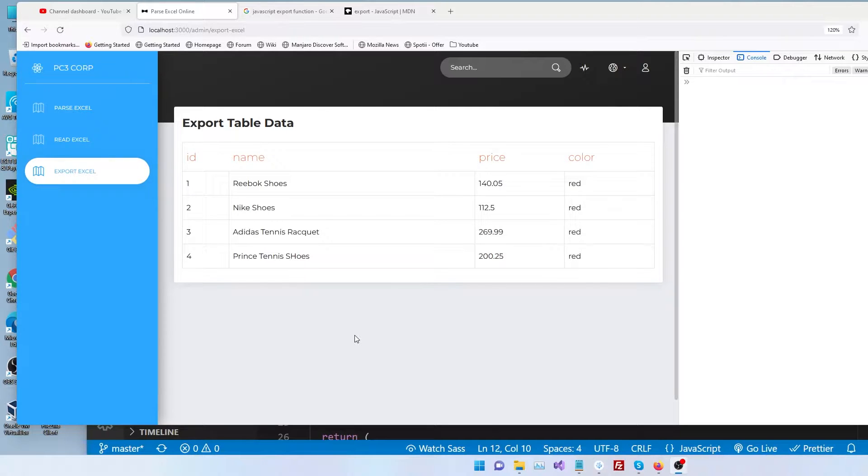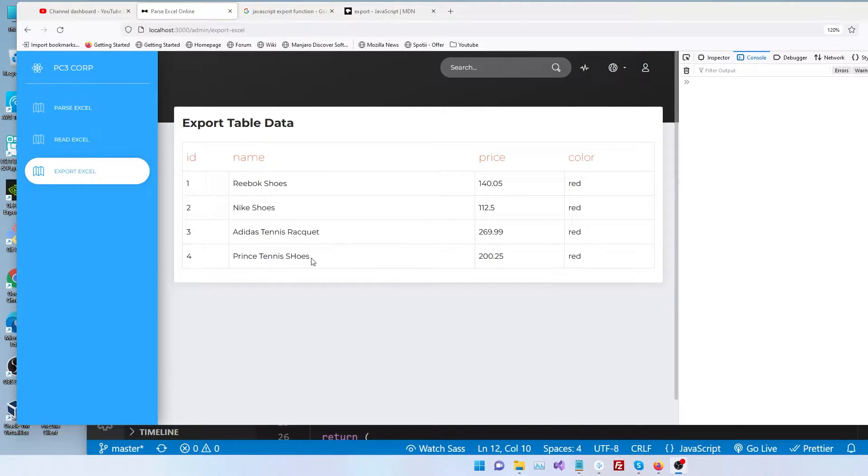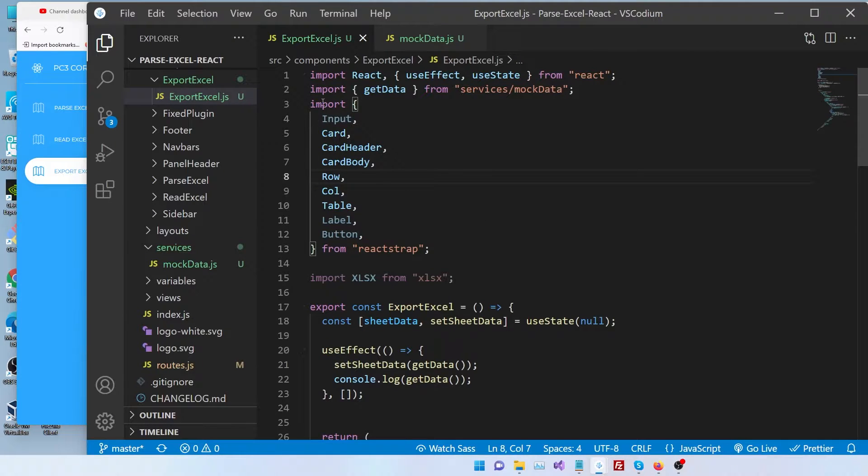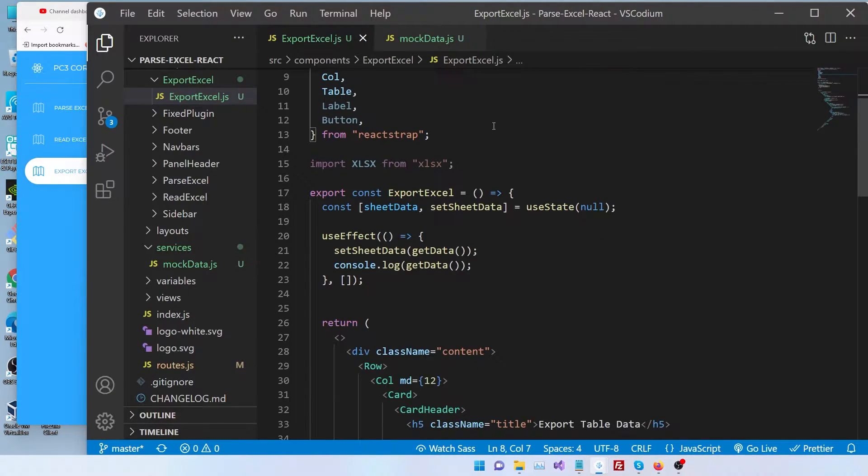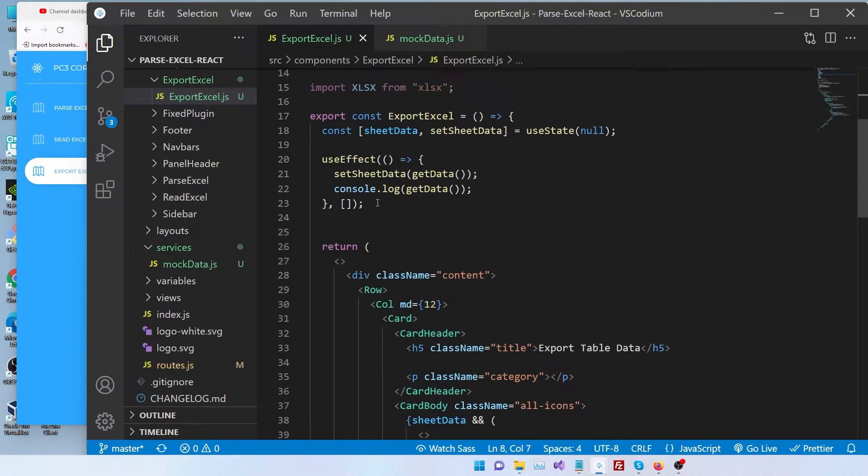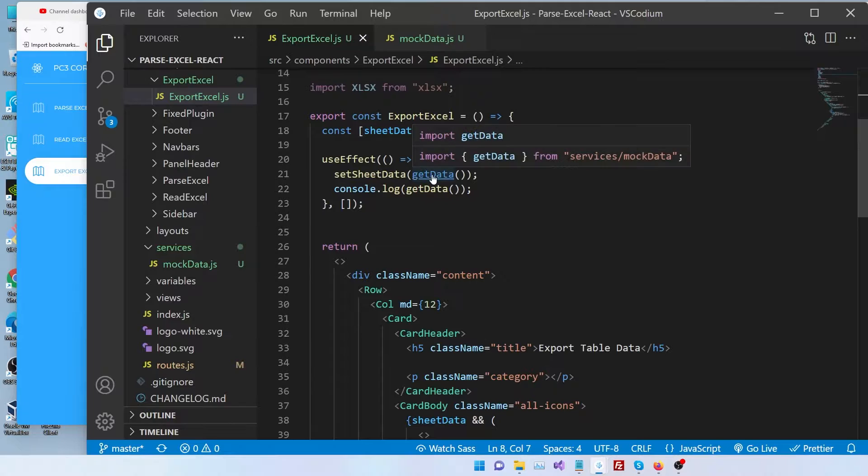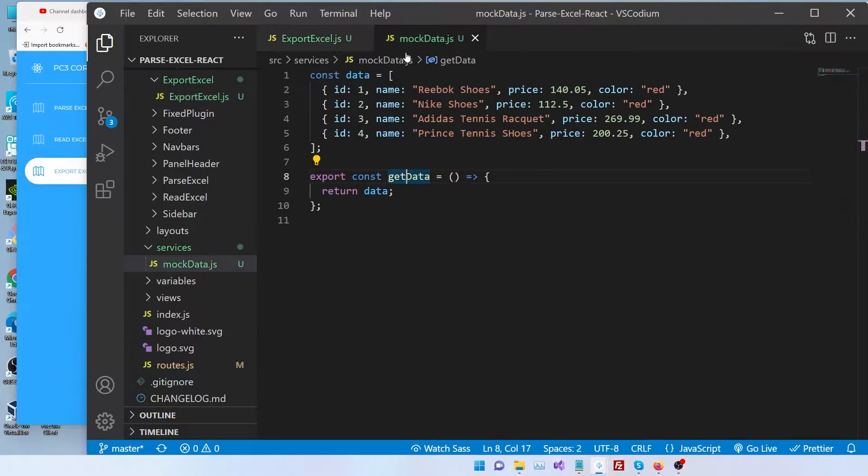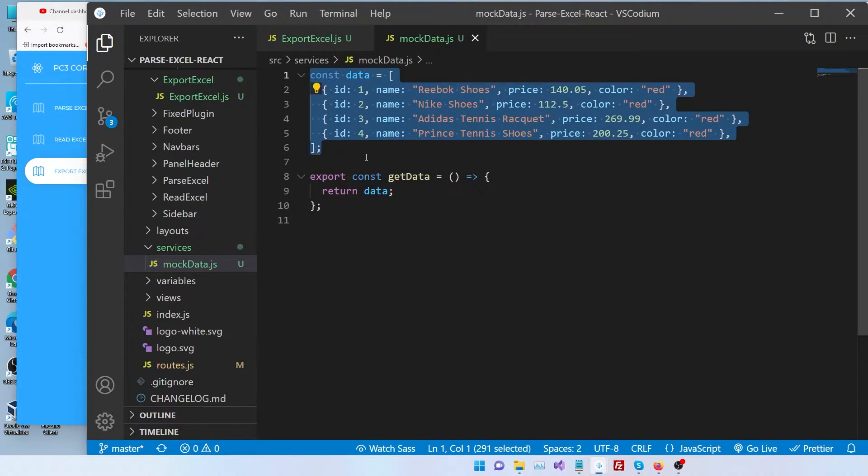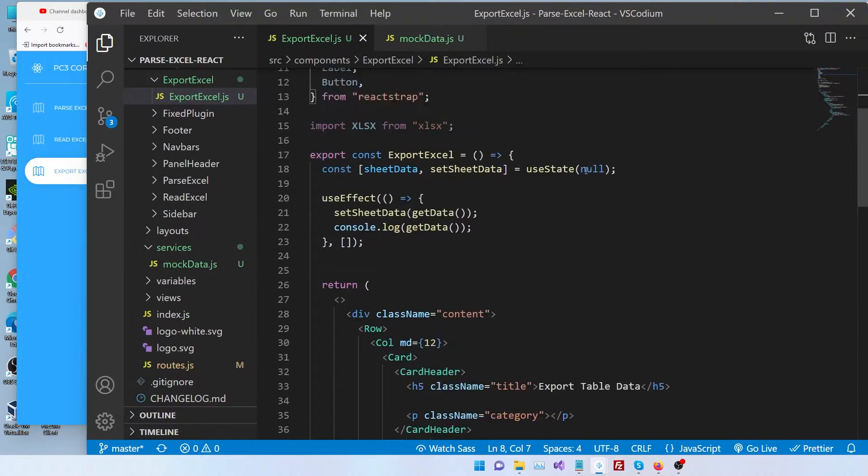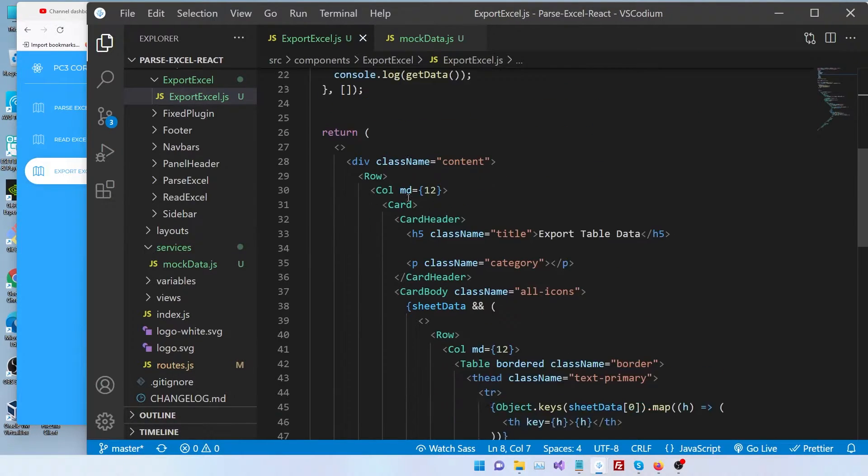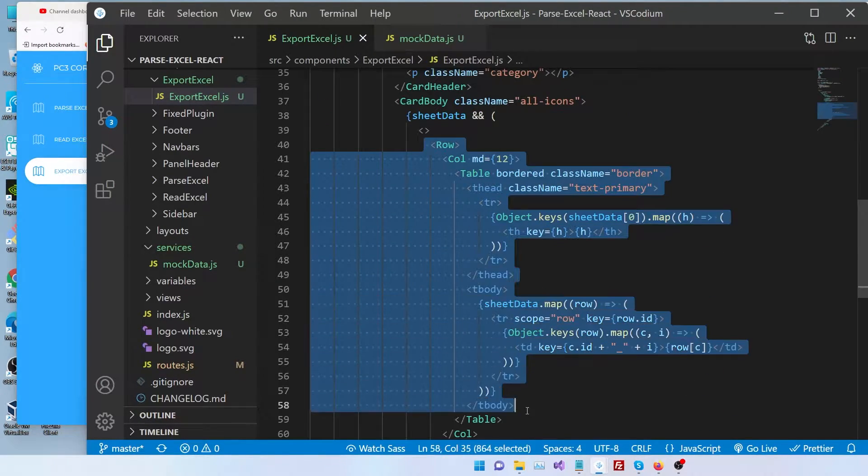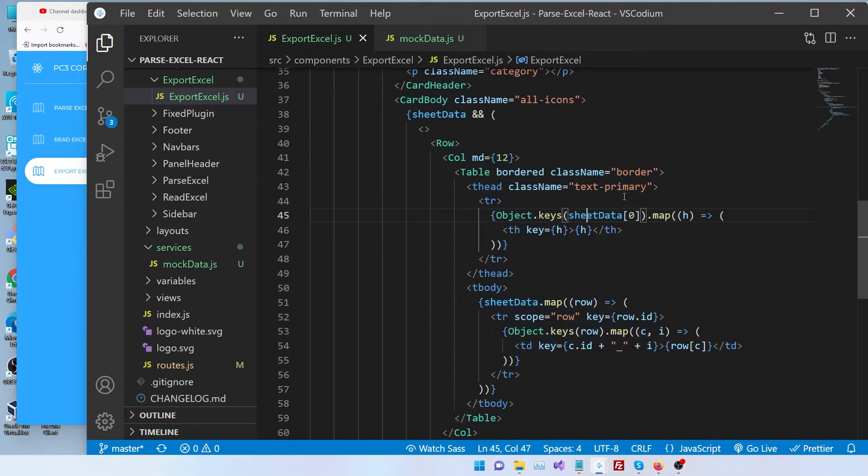So here I have a simple page which displays a bunch of data. Let me quickly show you how it's built. So I have a simple export.jsx component here. What it does is on page load it basically gets the data from a service. I have a service that mocks data and just gives us a bunch of JSON objects. And here we just loop through the data and print it out.